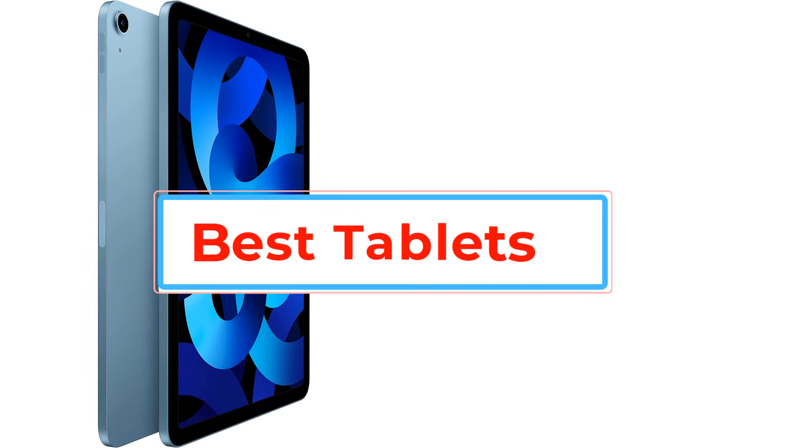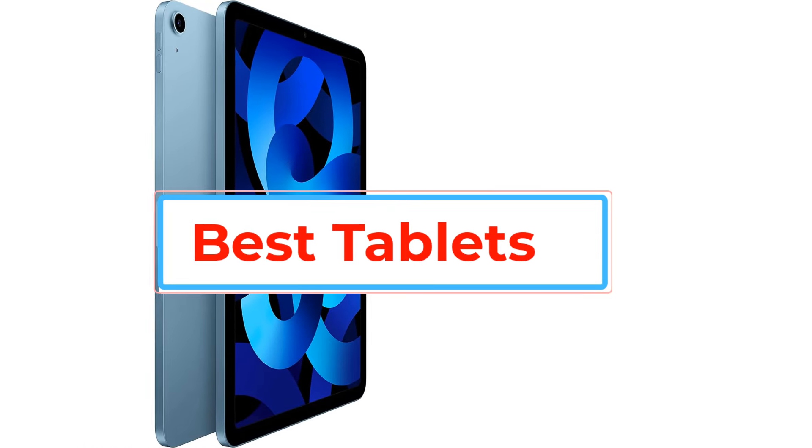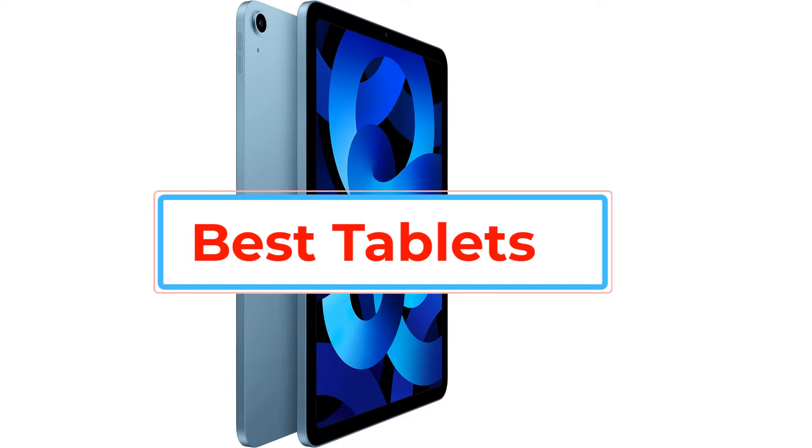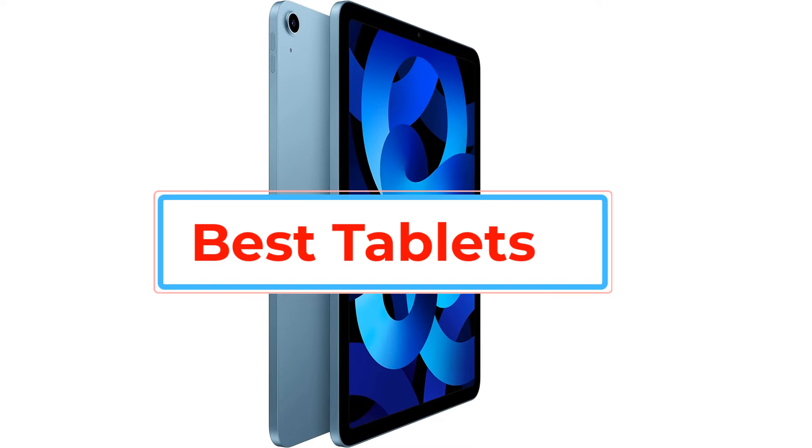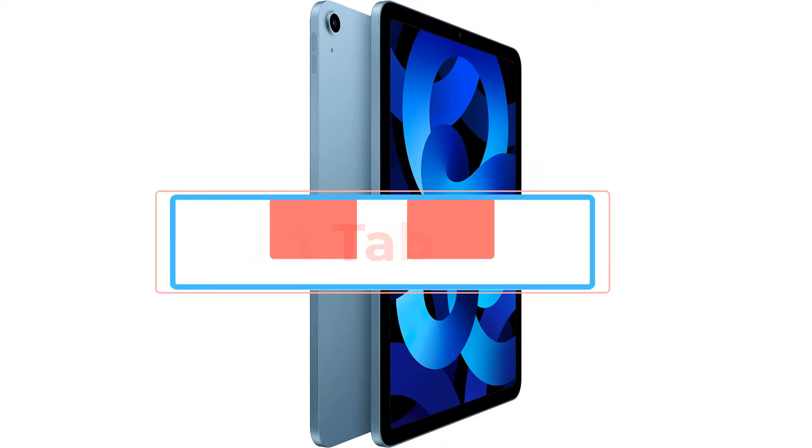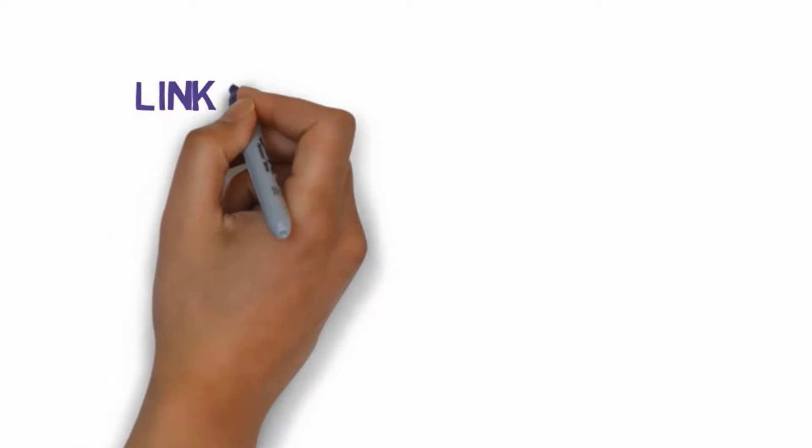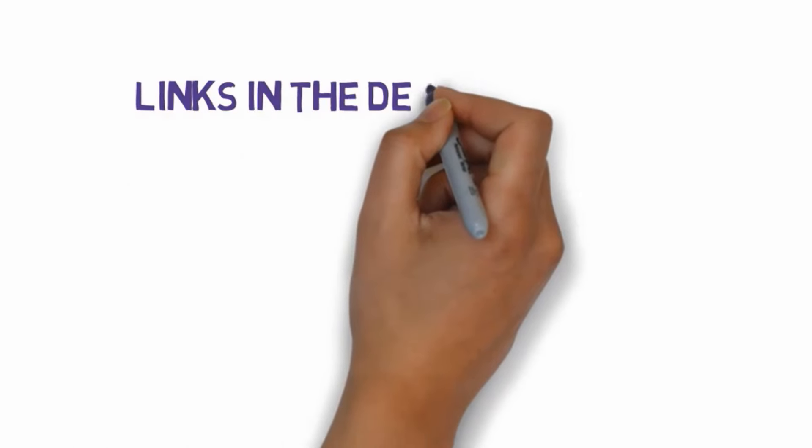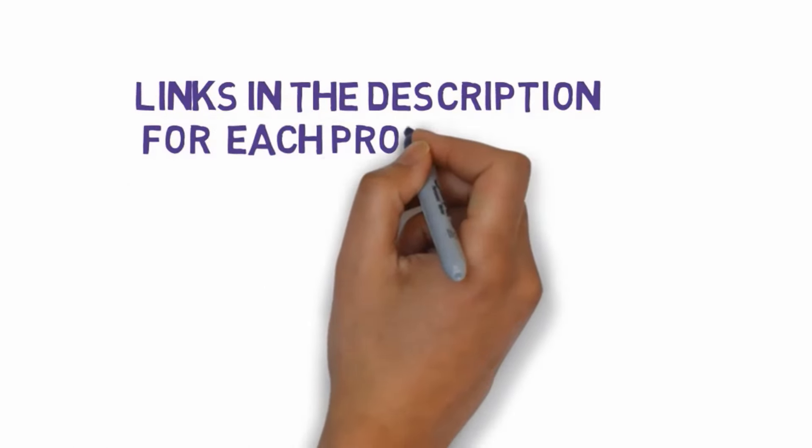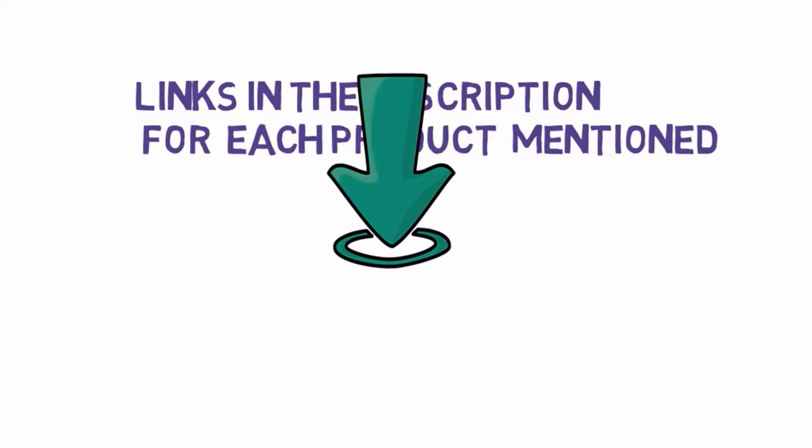Are you looking for the best tablets? In this video we will look at some of the best tablets on the market. Before we get started, we have included links in the description, so make sure you check those out to see which one is in your budget range.